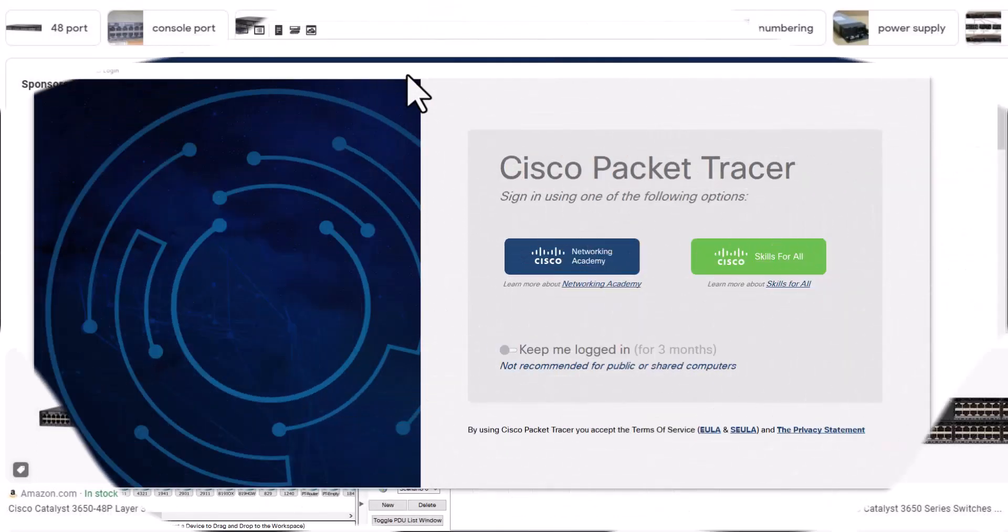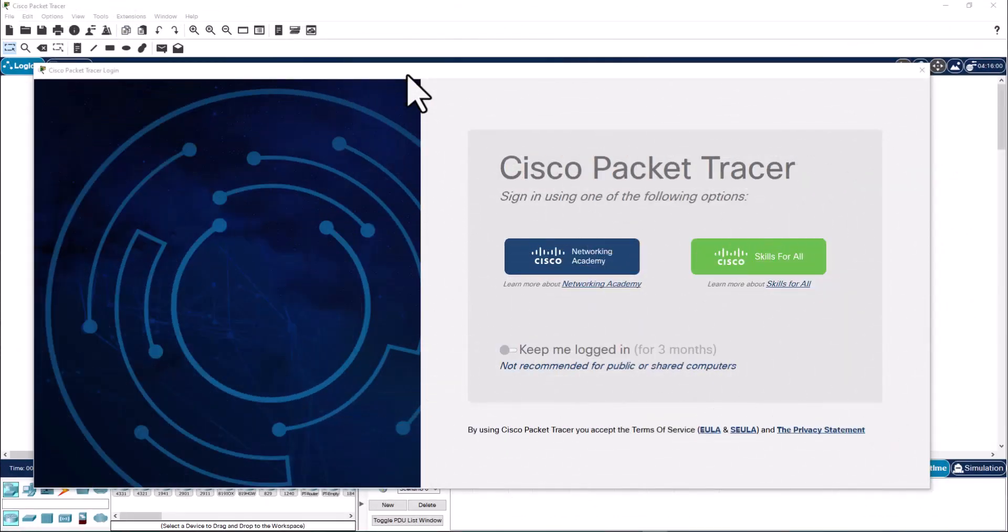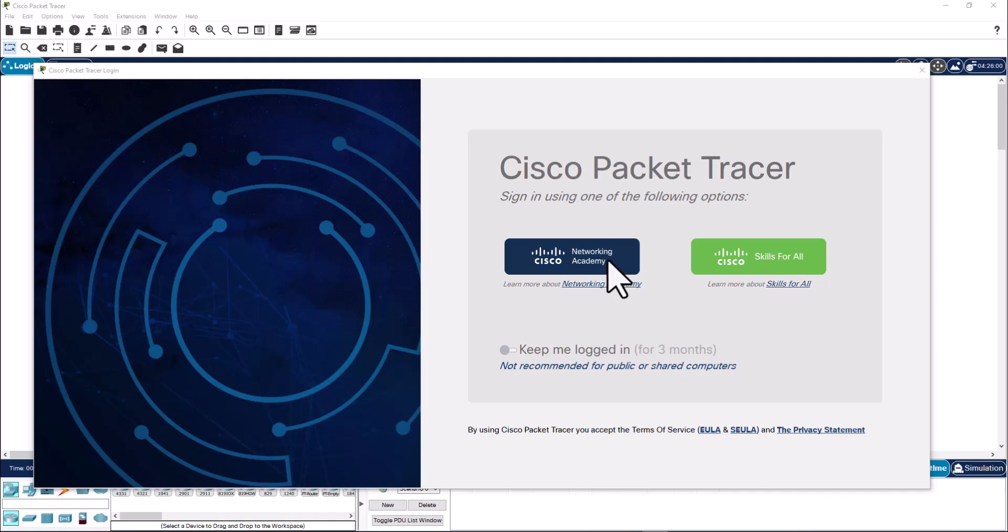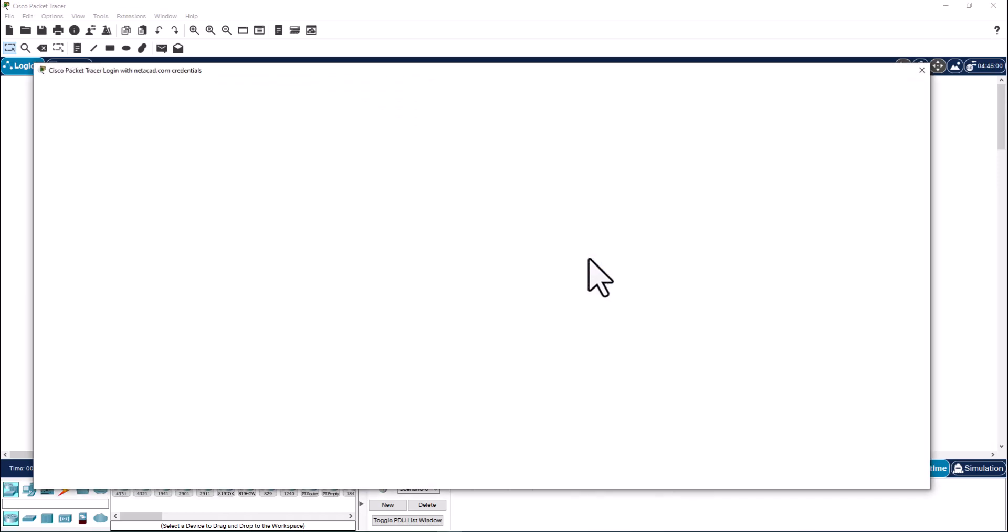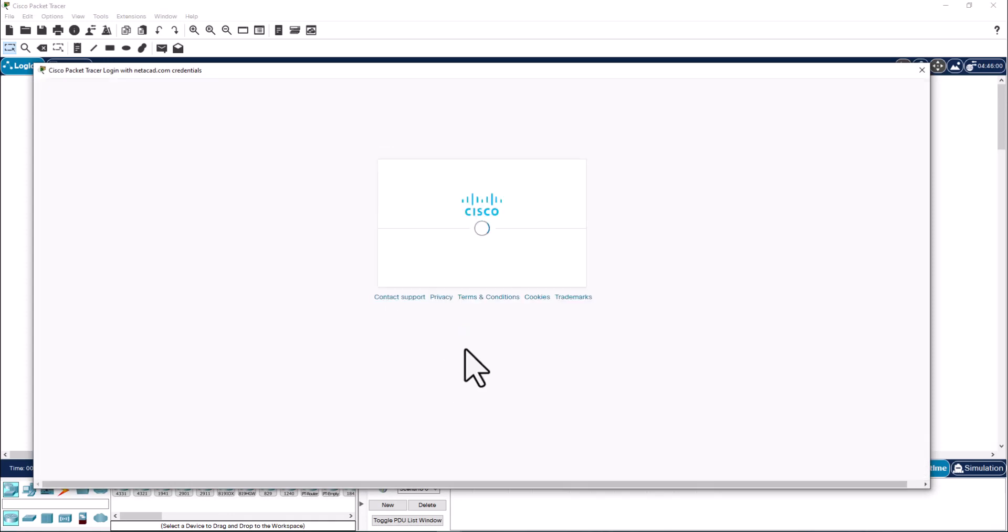The first tool is called Cisco Packet Tracer. It is a tool developed by Cisco Networking Academy and it is free. After you download this software, you need to create a Cisco Networking Academy account. I do have an Academy account. Let me log into this software.